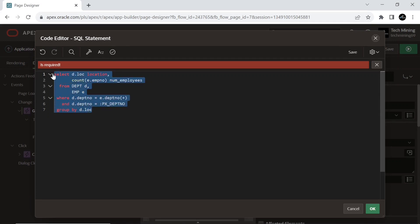The result set will contain a row for each unique location in the specified department along with the count of employees in each location.